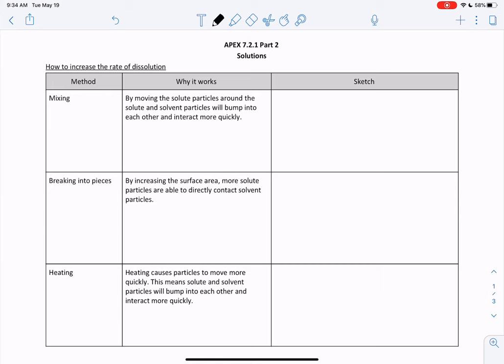If you have a solute and you're trying to dissolve it in a solvent, you need the solute particles to interact with the solvent particles in order for that to dissolve. We have three different methods here that will make these things happen faster.